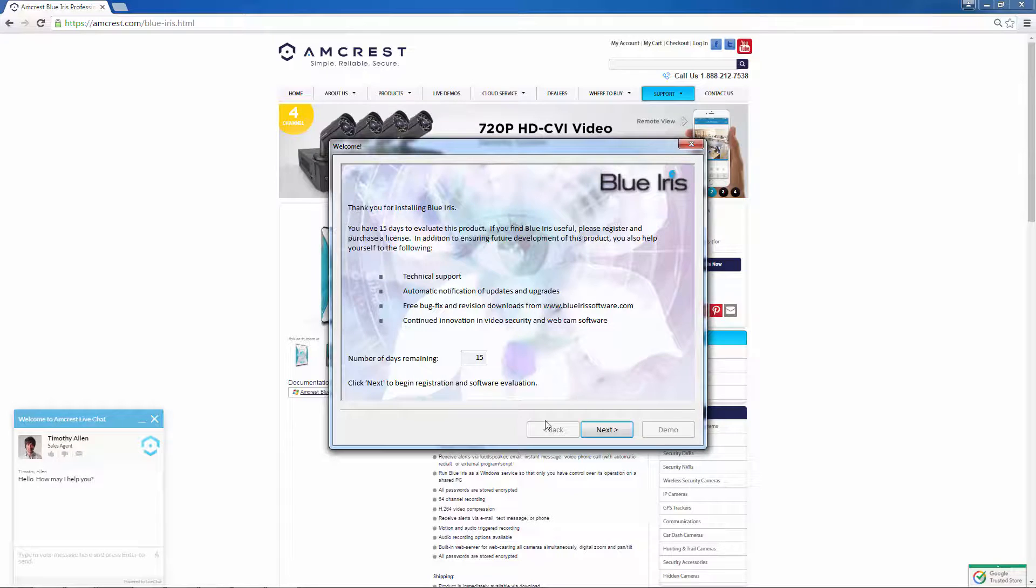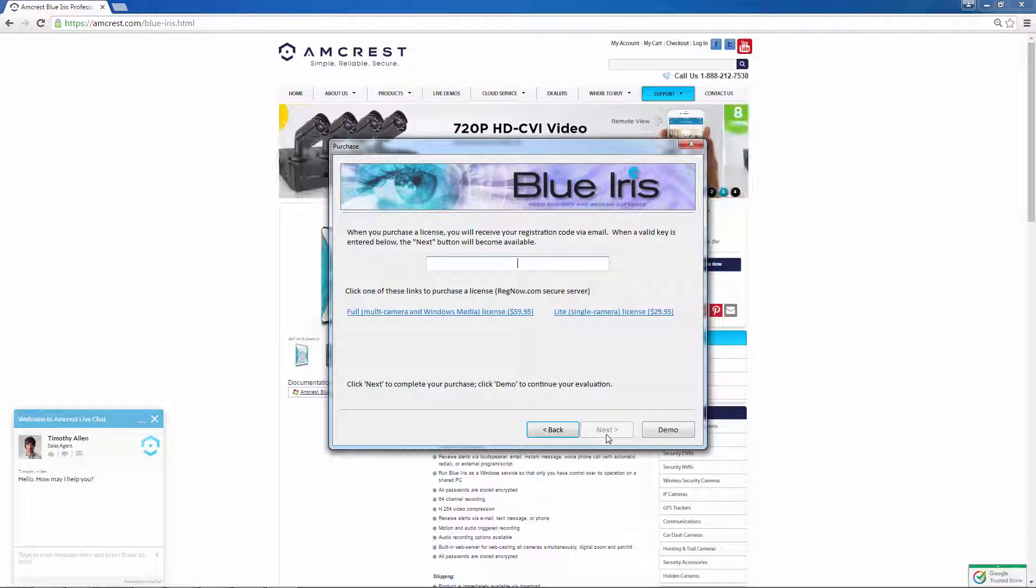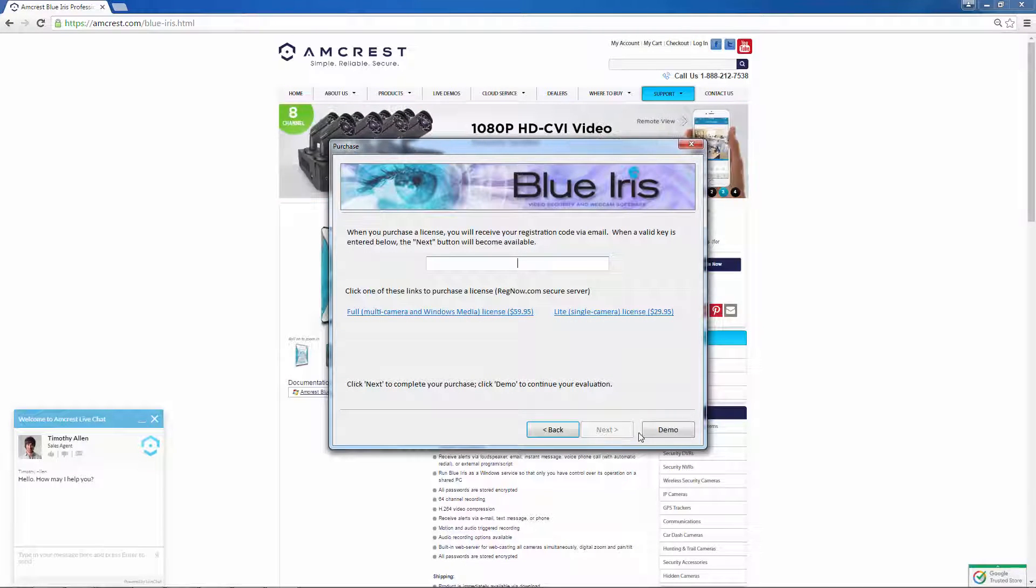You will have a 15-day free trial to use BlueIris. If you like it, you can go back to the website and purchase the software.